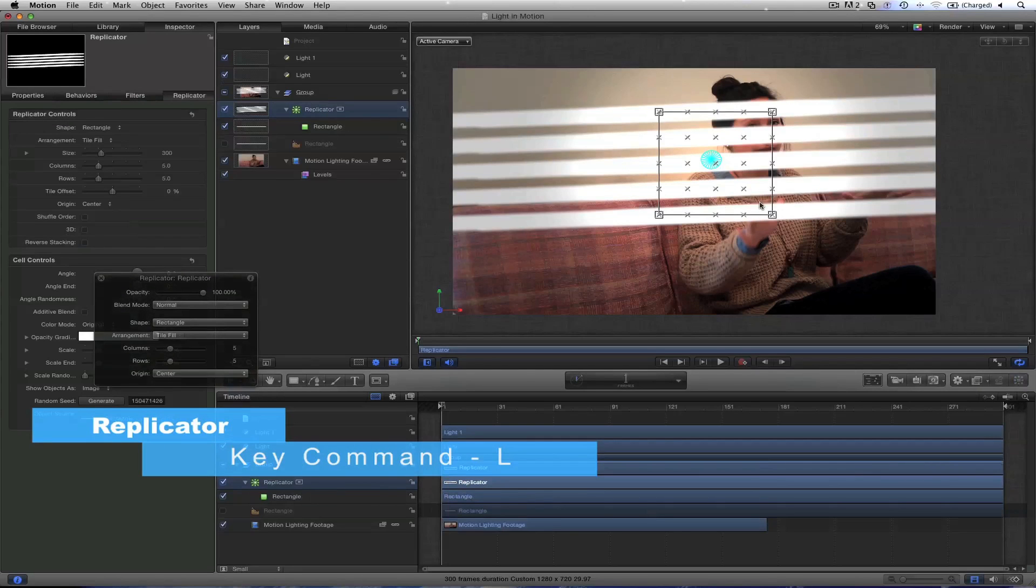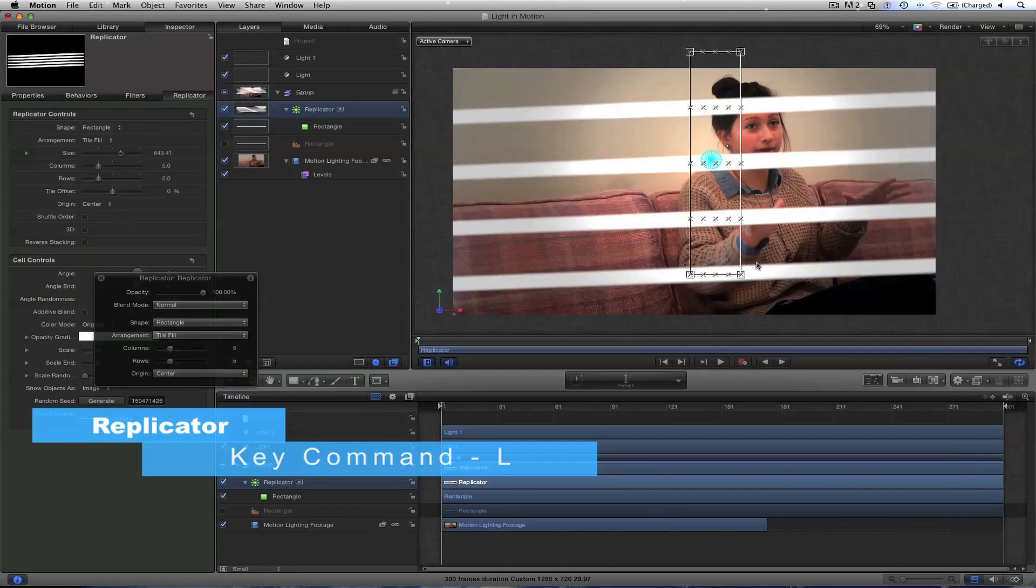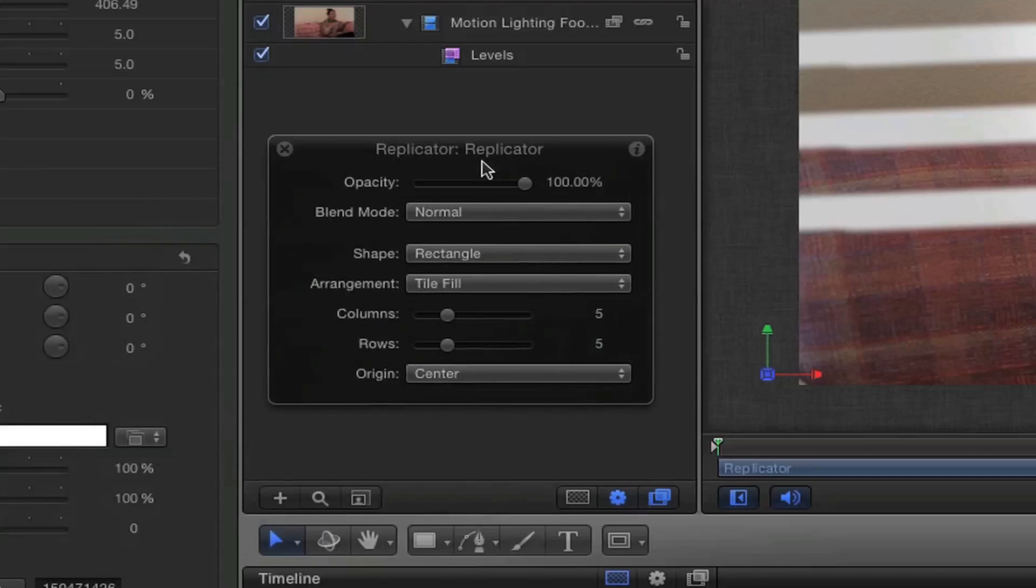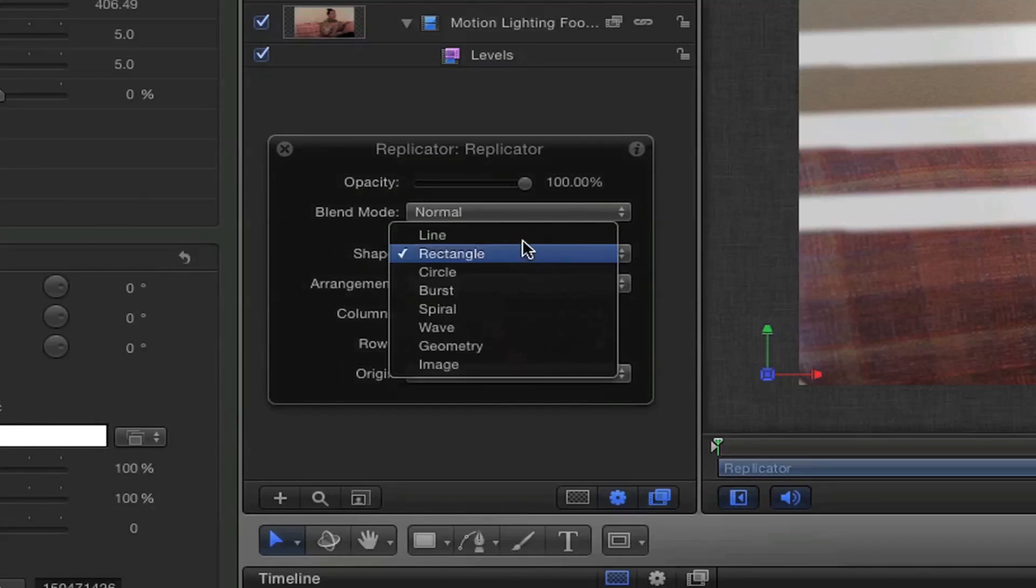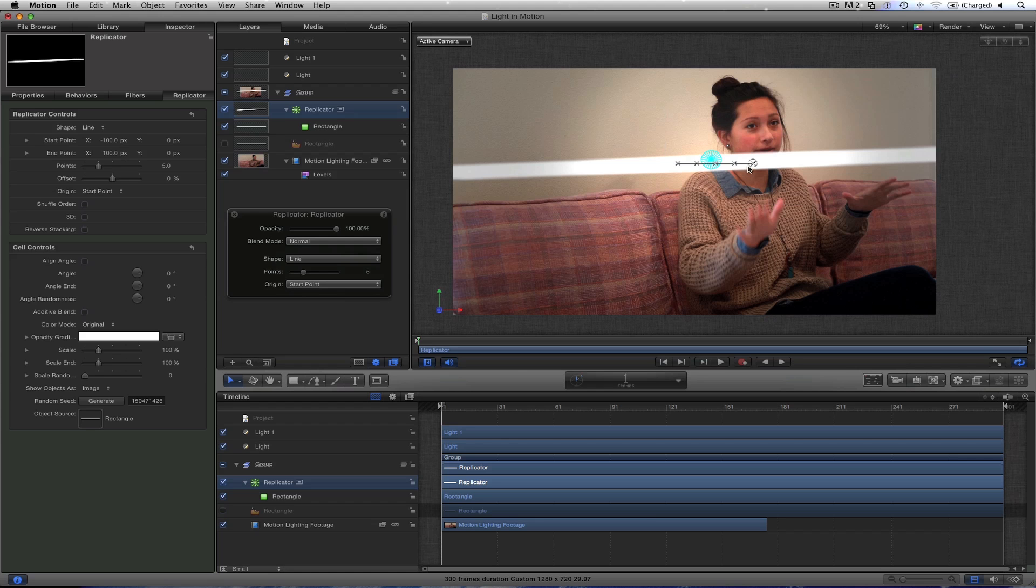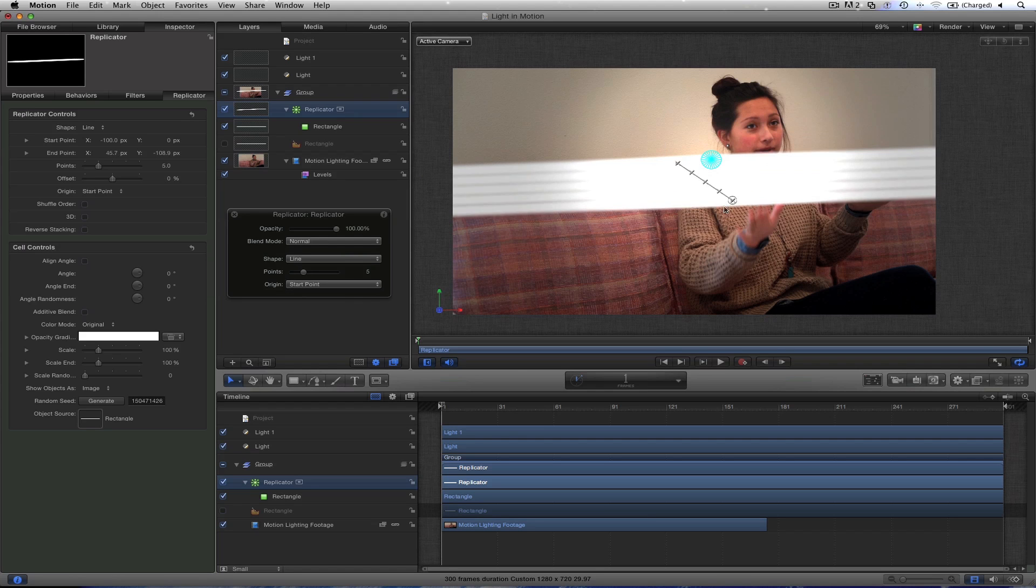L is the key command. And you'll see we've got, if I got this, all these different boxes. But we don't want that. We want the pattern of line. So go to shape, line.